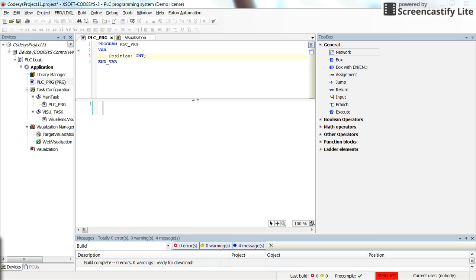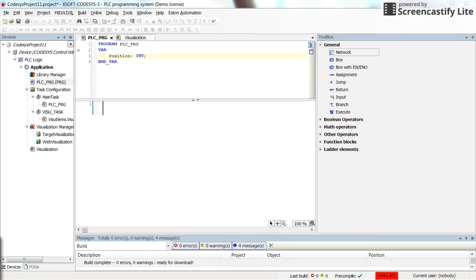Hello everybody. In this short video I'm going to show you how to make the objects in the visualization of CODESYS move based on some values from some of the parameters in the code.